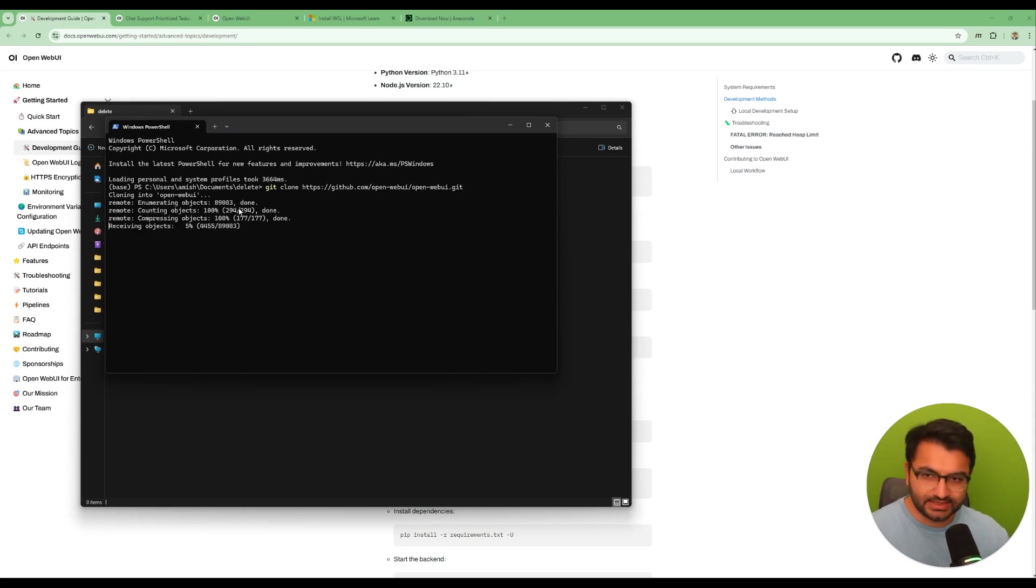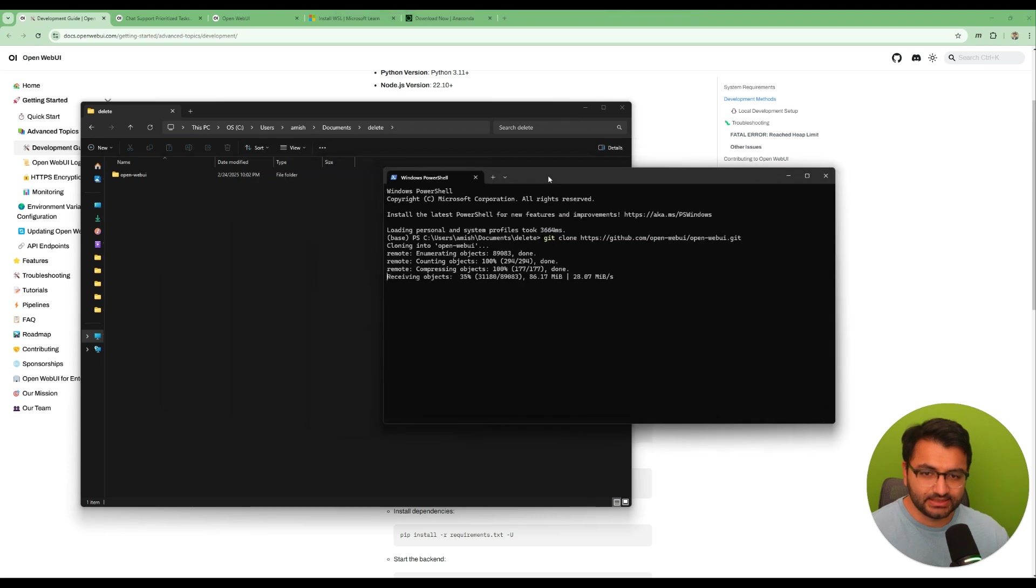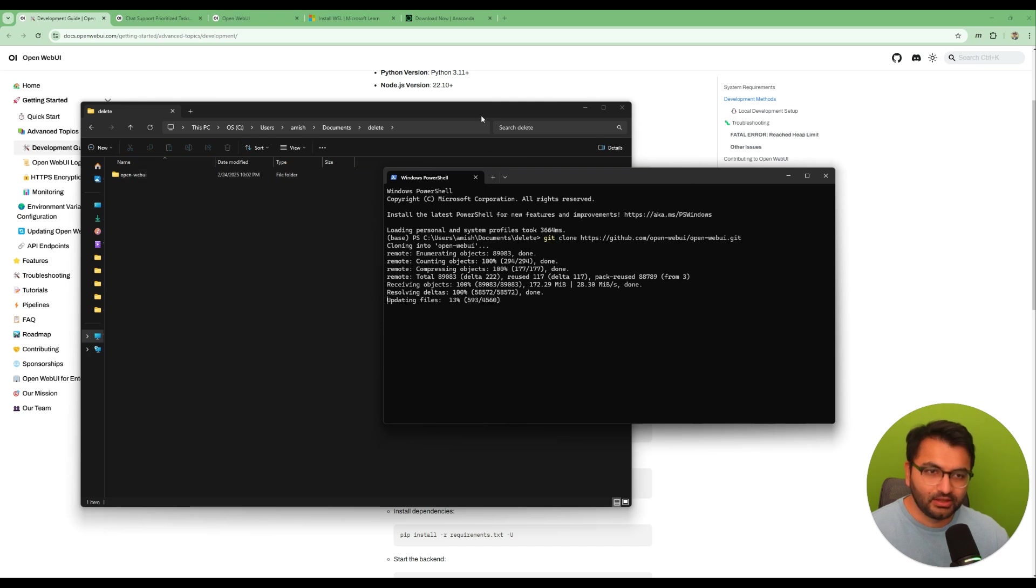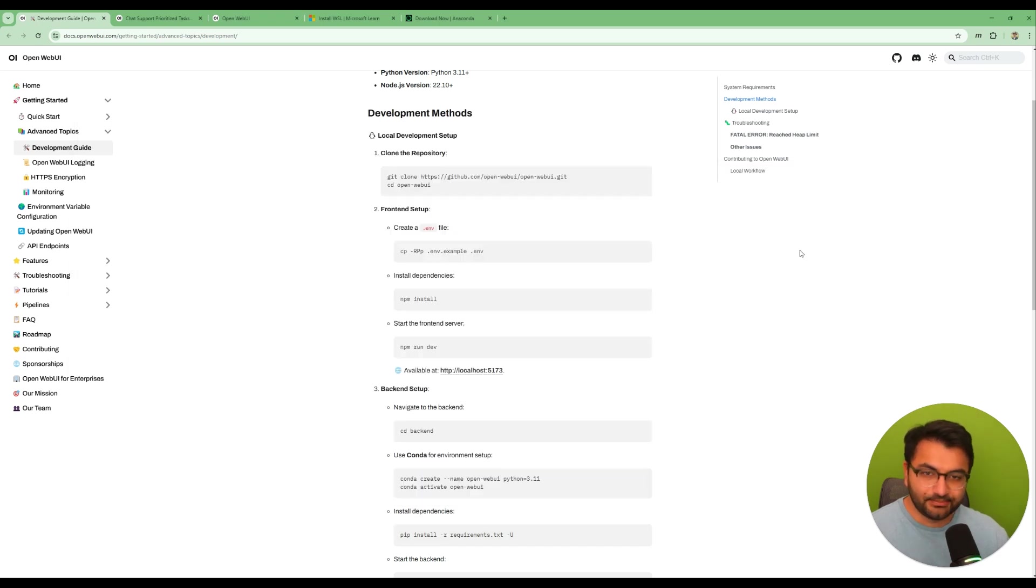So let's enter and we can see that now it's installing or it's actually uploading all of these things here to this repository. So that's perfect. Now what's the next step?